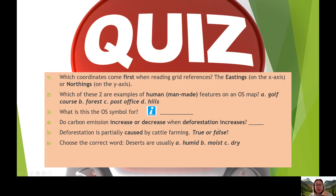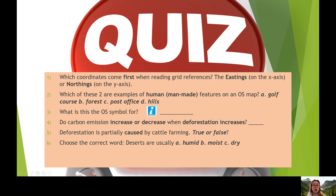So when deforestation increases, do carbon emissions increase or decrease? The more trees that are cut down — how does that affect carbon emissions? Question five: deforestation is partially caused by cattle farming — true or false? Pause this video now and write down your answer. And choose the correct word: deserts are usually humid, moist or dry. Pause this video before we go through the answers.